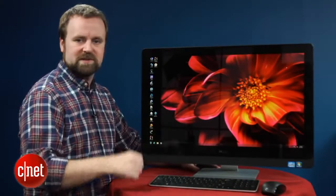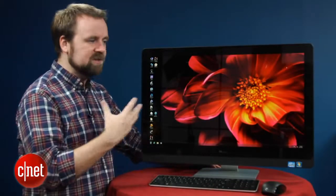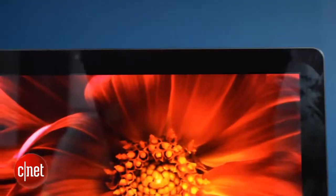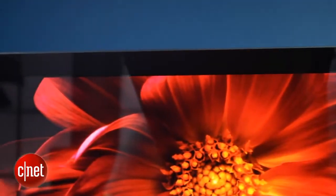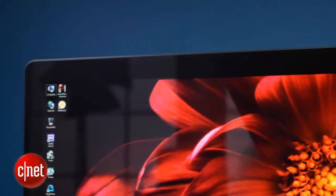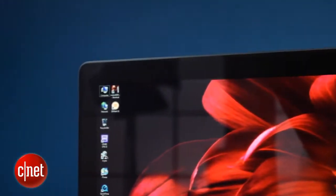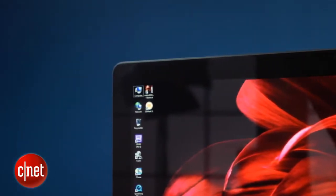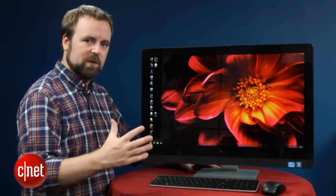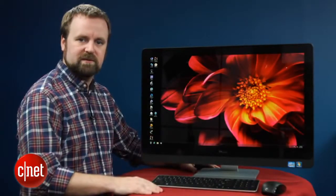We also tried watching video on this system, and it actually looks pretty good. The black levels maybe aren't exactly what we'd like them to be, but overall, HD content in particular looks great. Standard-def content, though, looks pretty muddy up close, so you want to watch that from a distance.